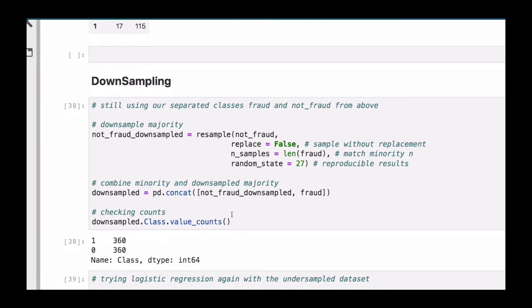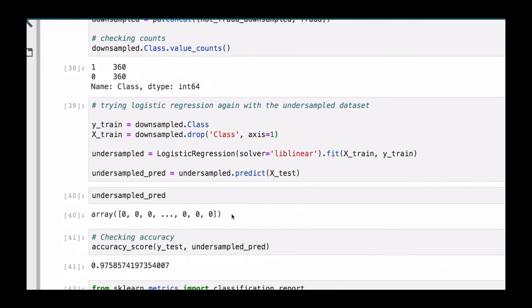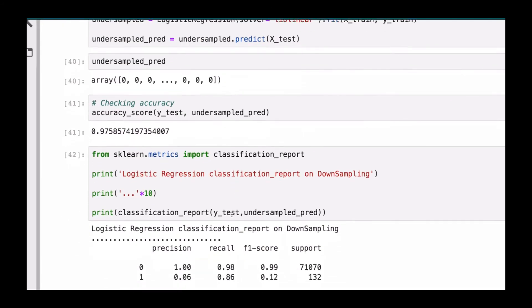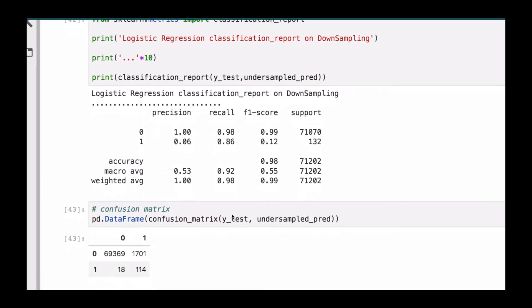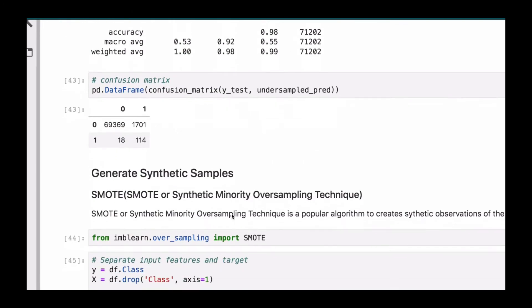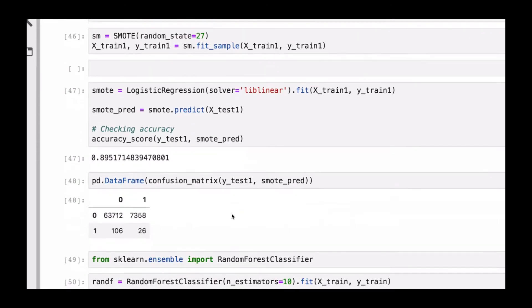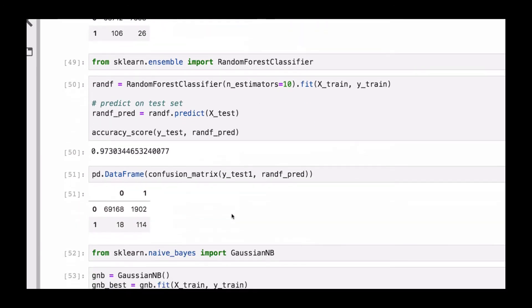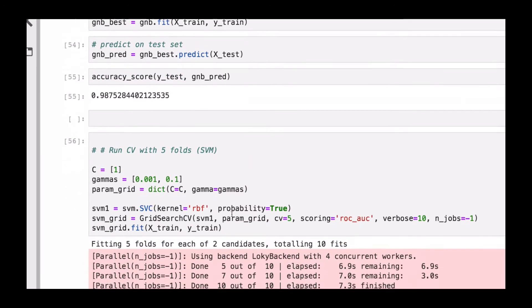We will consider the downsampling also and then do the same process again checking the accuracy as well as the classification report. We also generate some synthetic samples using the method called SMOTE, that is synthetic minority oversampling technique, and then after that start building the algorithm again. We also check the accuracy as well as the confusion matrix.